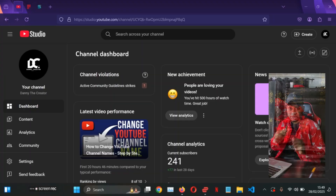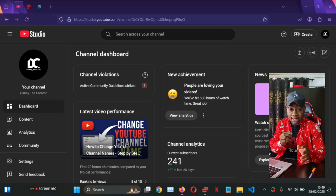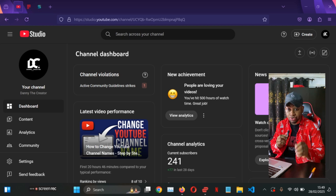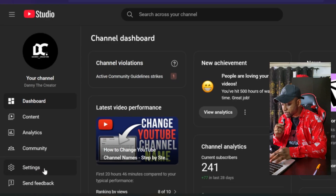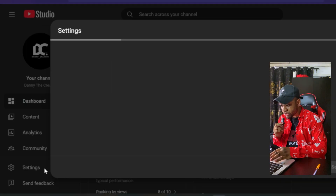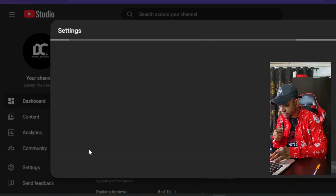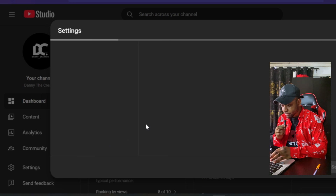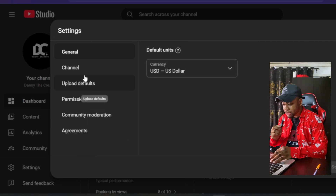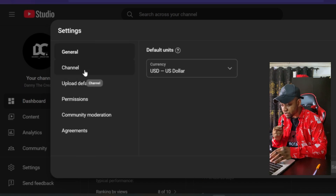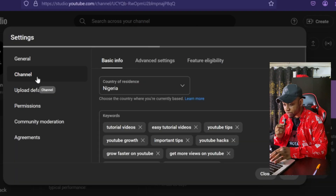I'm going to be switching to my PC right now so I can jump into my YouTube Studio dashboard and start showing you this setting so you can apply it on your own channel. Simply start by going to your YouTube Studio, and once you get there, go to your Settings.